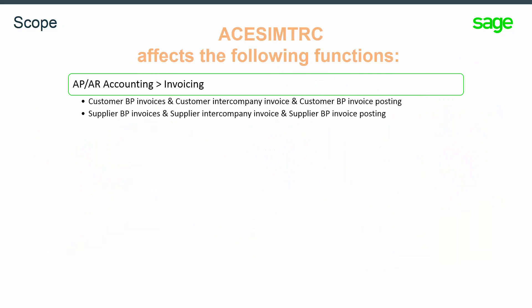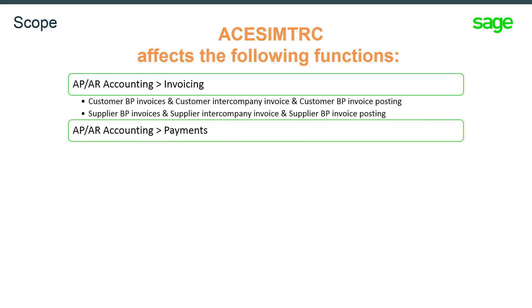The following functions are affected by the parameter ACE SIM TRC: both customer and supplier BP invoices, customer and supplier intercompany invoices, as well as validating and posting the APAR payments and receipt entry screens.